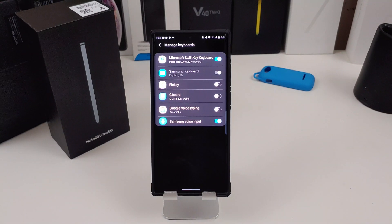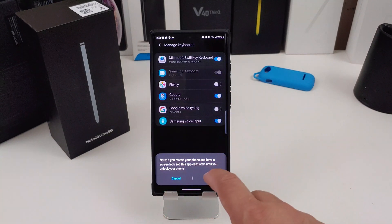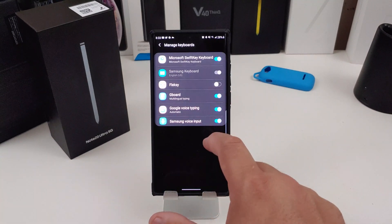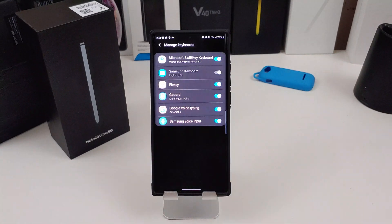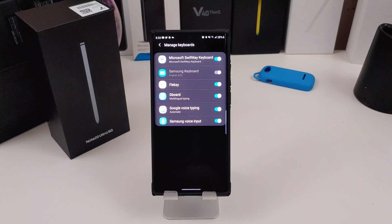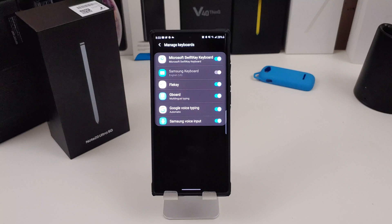Hit Manage Keyboards and any keyboard you downloaded will be on this page. I'm going to enable Gboard, Gboard Voice Typing, and another new one I'm trying out. Also worth mentioning — the Note 20 Ultra and Note 20 come with SwiftKey already installed, and it's a good keyboard.